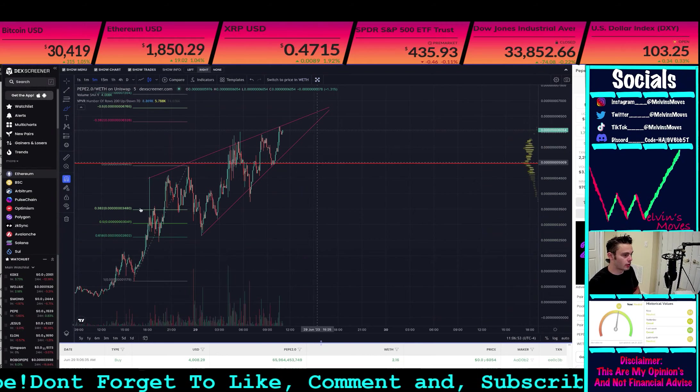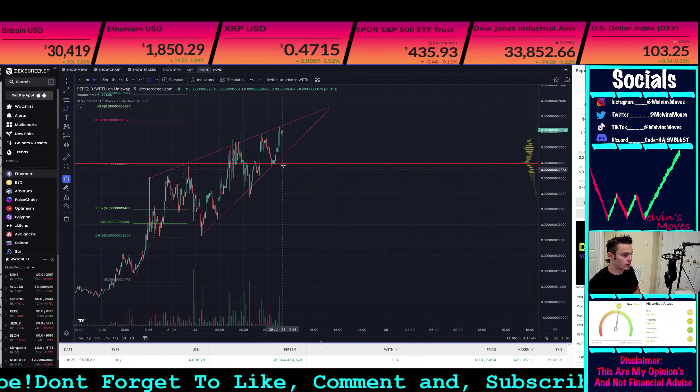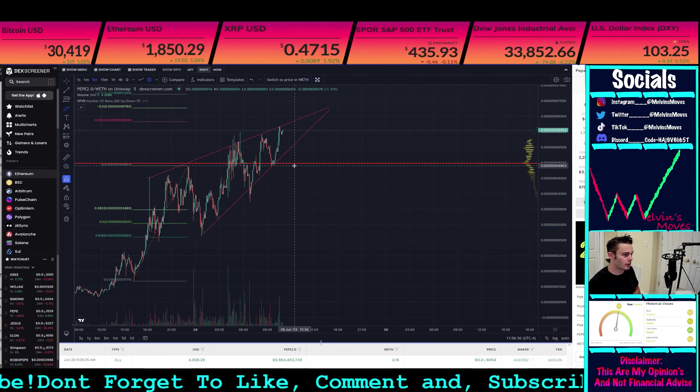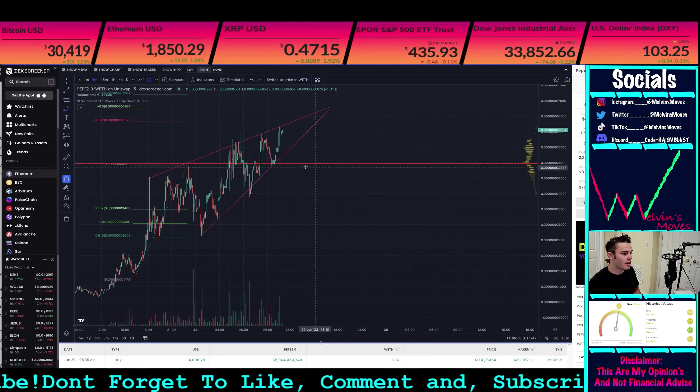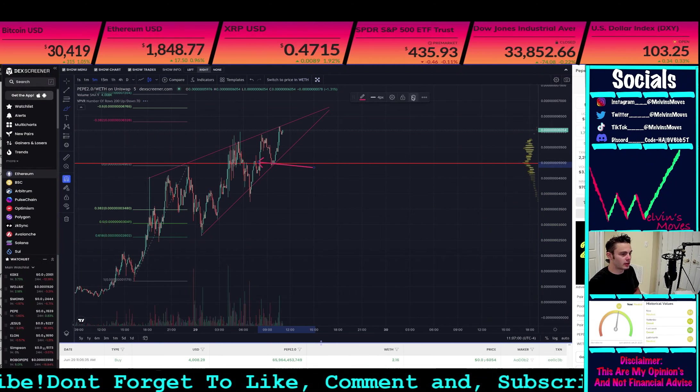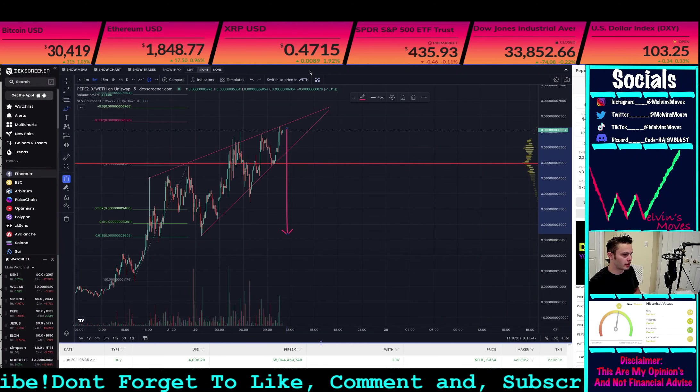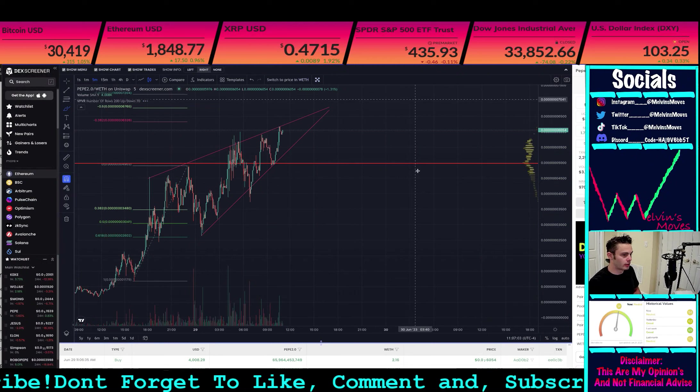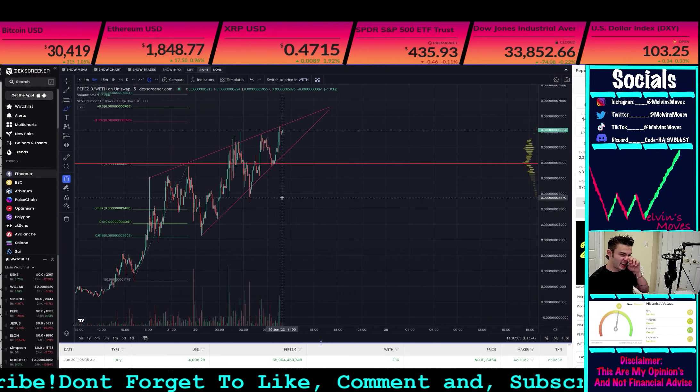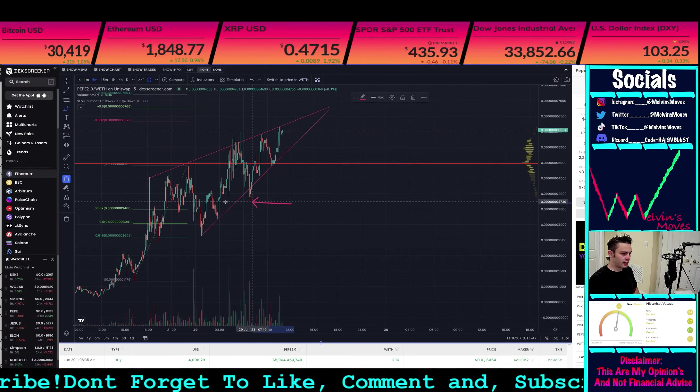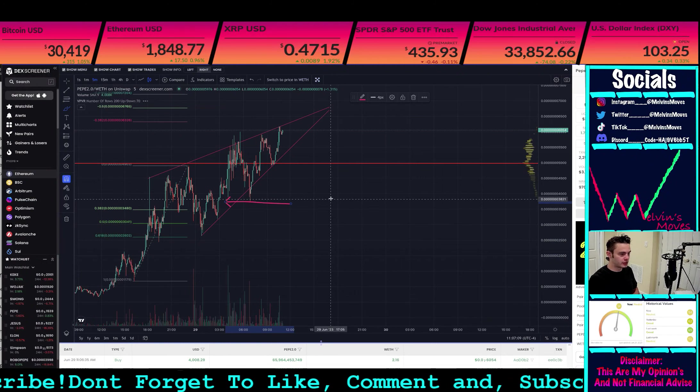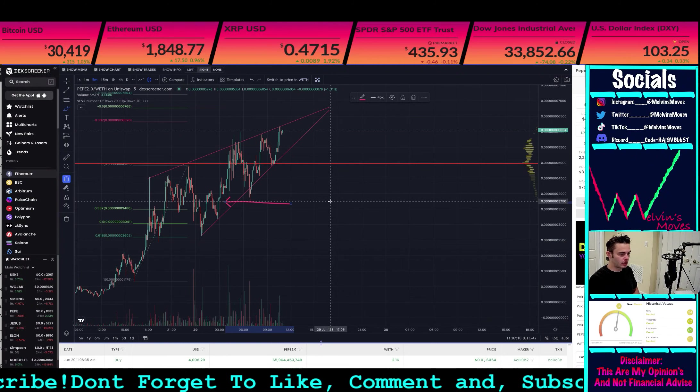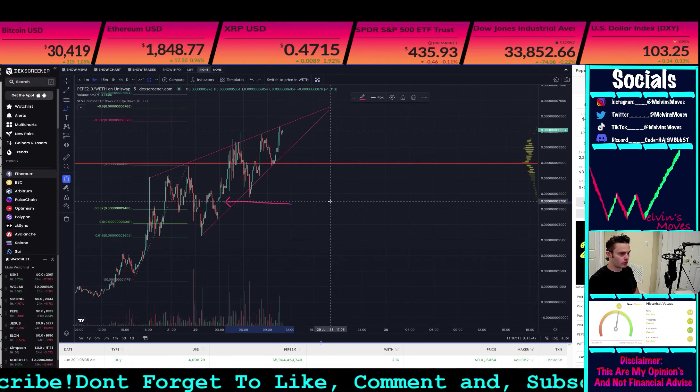So what I would say is, if you end up breaking where that point of control is at, then I think you probably end up nuking down lower. If not, the last line in the sand is going to be right there, which is at 0.0003756.